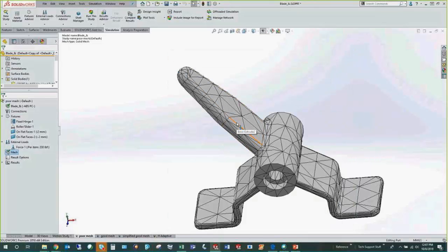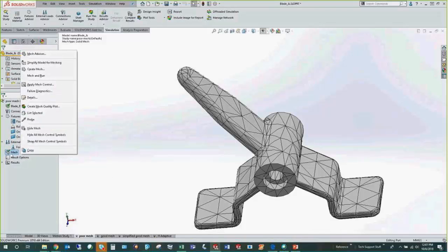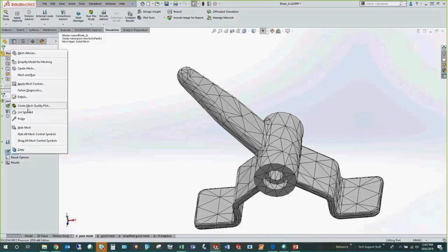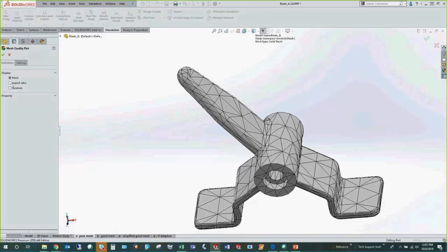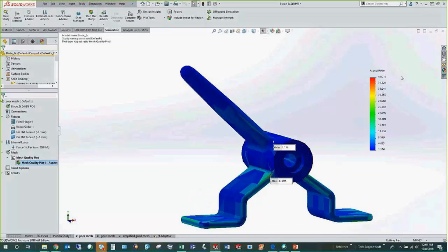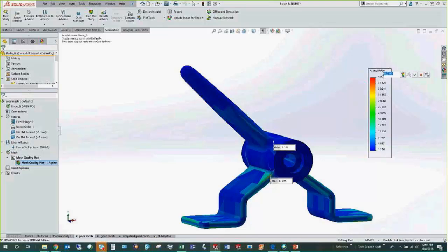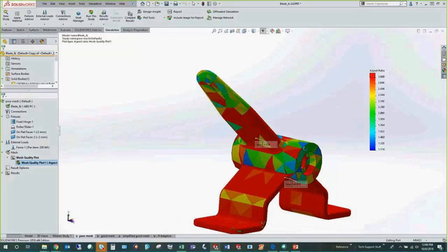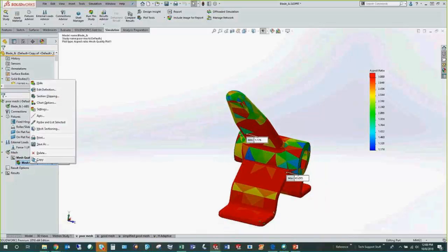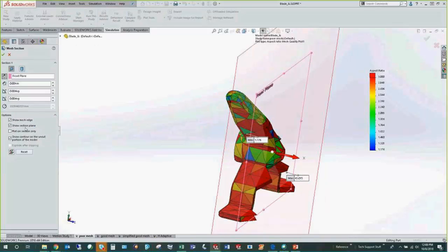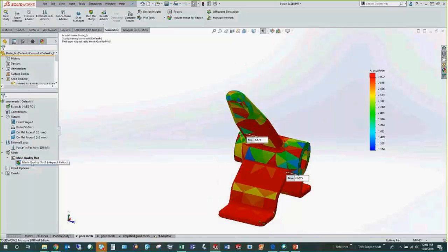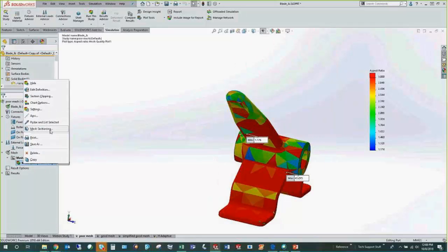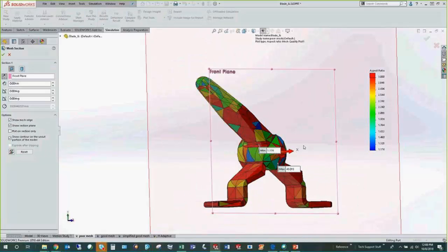We can also visualize this by right-clicking the mesh and going to mesh quality plots, creating one based on aspect ratio. Setting the threshold to 3, everything shown in red has an aspect ratio greater than 3. I'll also show a technique called mesh sectioning — right-click the plot, go to mesh sectioning, and look internally to see what the mesh looks like inside the part.